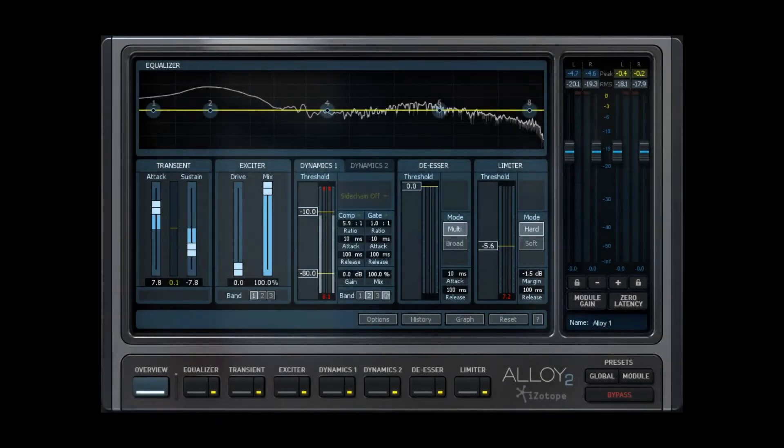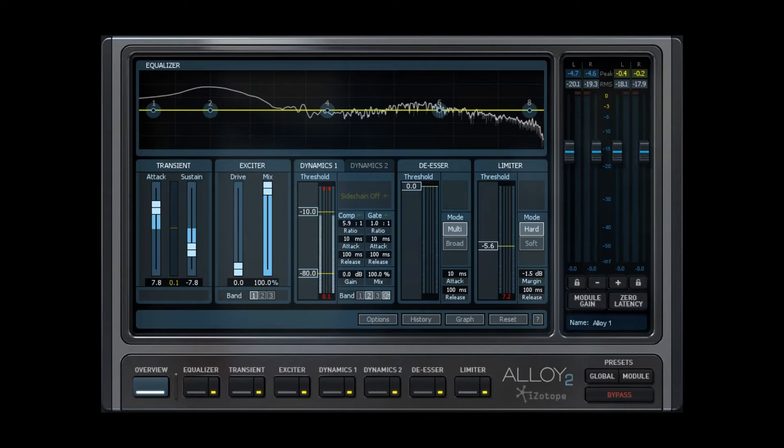Hello, this is Tim Carter for Live4Guitar with a review of Alloy 2, the second incarnation of the Alloy Channel Strip plugin from iZotope.